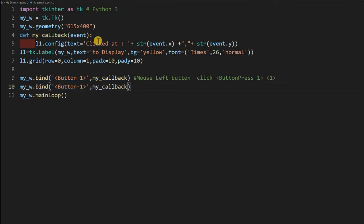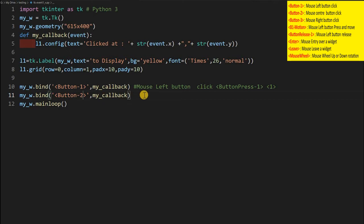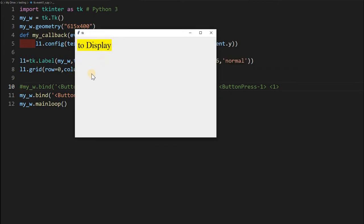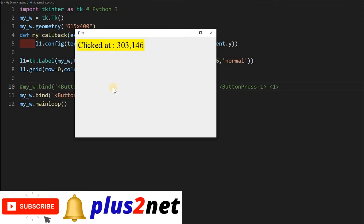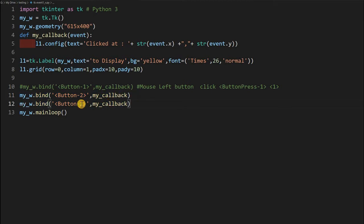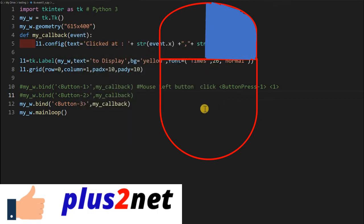I copy and paste the binding for Button-2, which is the center/scroll wheel button — it depends on your hardware. I have commented out the original left-click binding. Running it, only the middle button click records the position. Next, for right mouse click I copy and paste again using Button-3. Running it, whenever I right-click, it records the coordinates at that position. These are the three button click events.